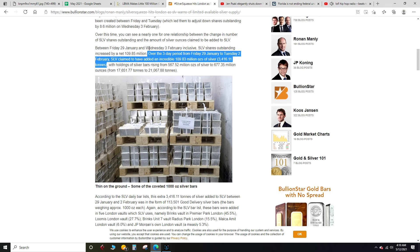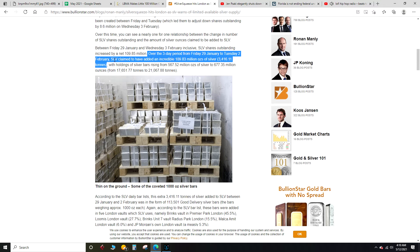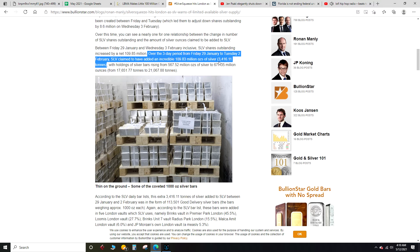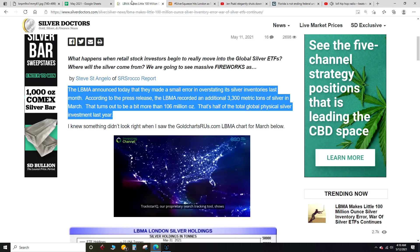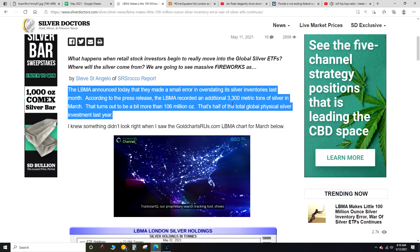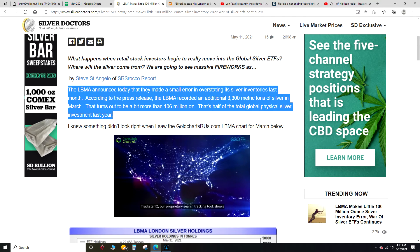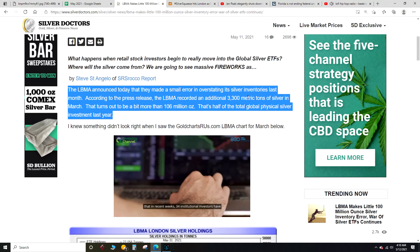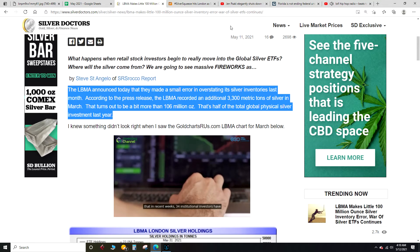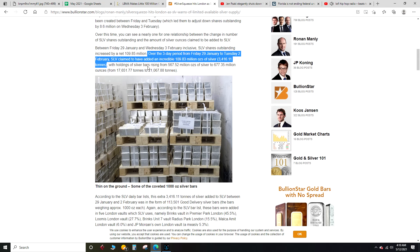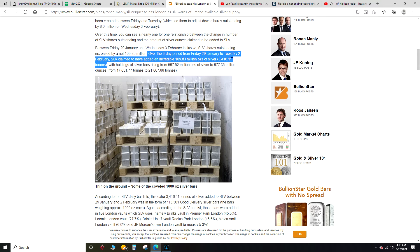This is from Bullion Star, Ronan Manley. Over the three-day period from Friday, January 29th to Tuesday, February 2nd, SLV claimed to have added an incredible 109.83 million ounces of silver, that's 3,416.11 tons. The LBMA recorded an additional 3,300 metric tons of silver in March. So that's equivalent to the amount in early February.